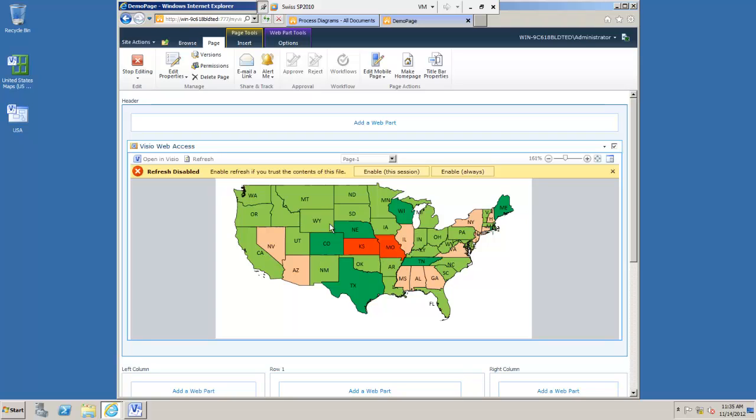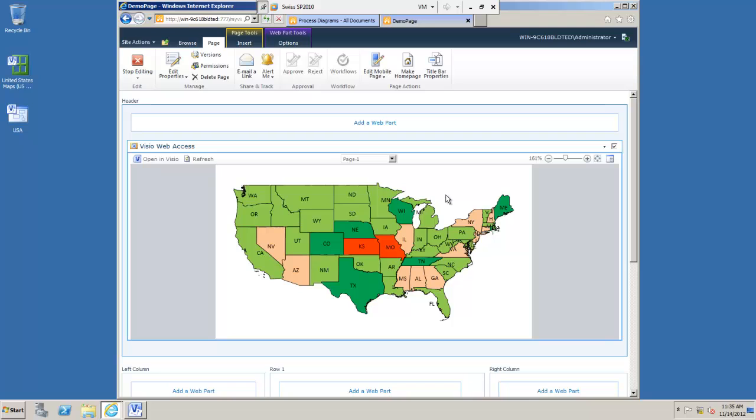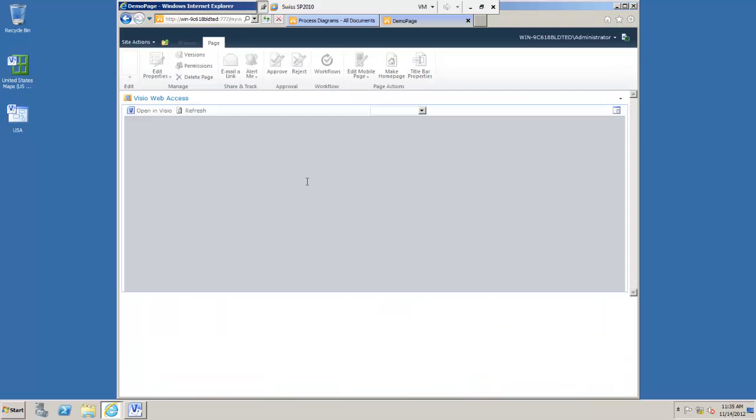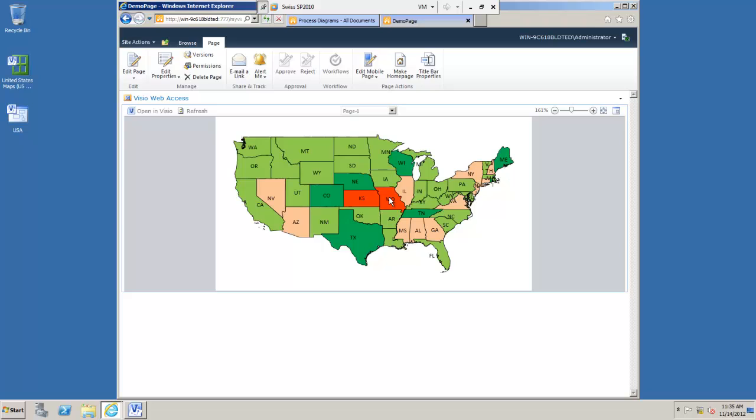Refresh will happen automatically as you can see here I want to enable this always, that's fine. So I'm going to get live updates of this information or very nearly live updates. So if the sales data in Kansas changes I may see a color change here. Stop editing the page and there we have it.